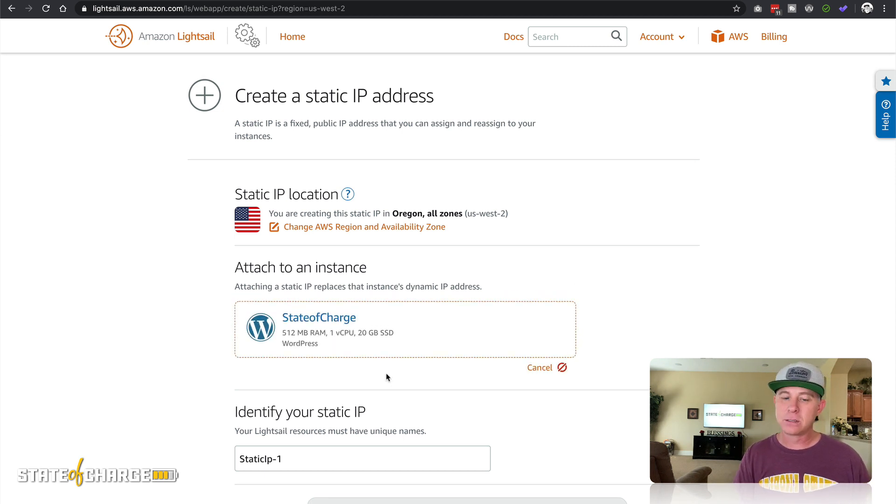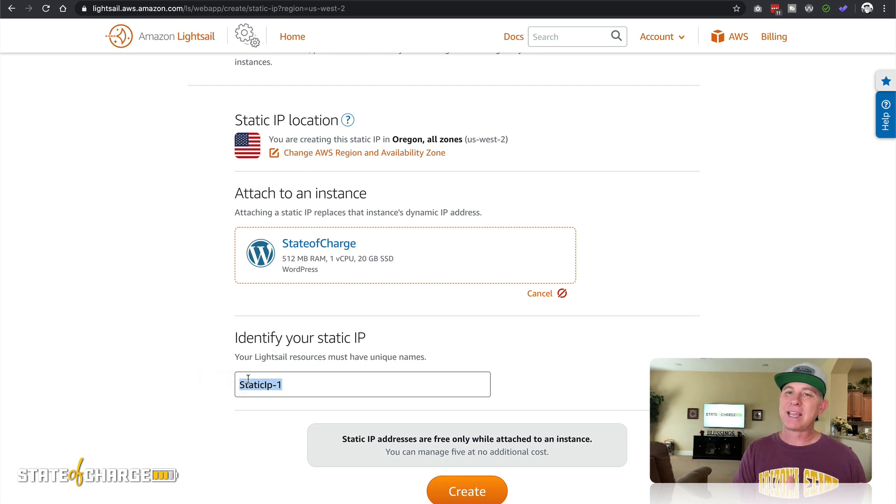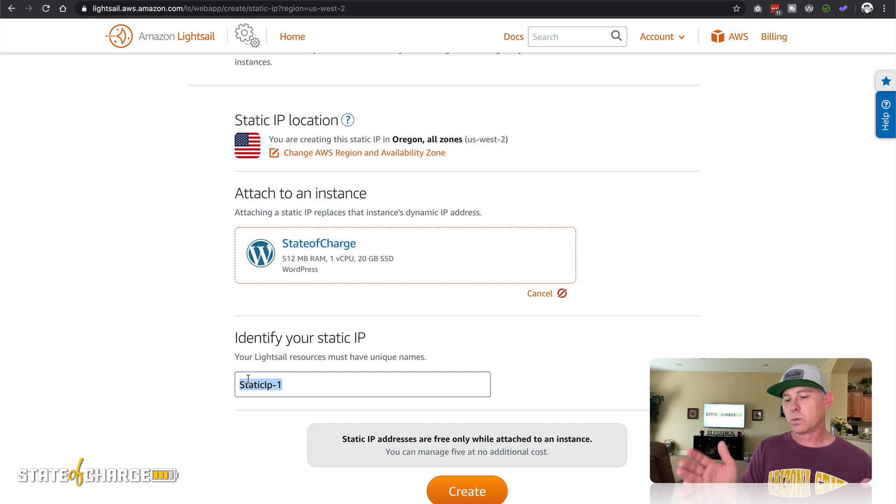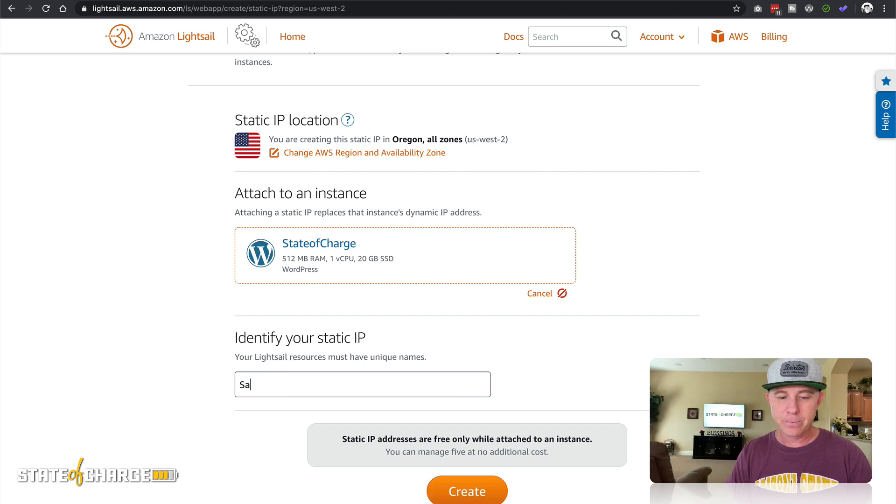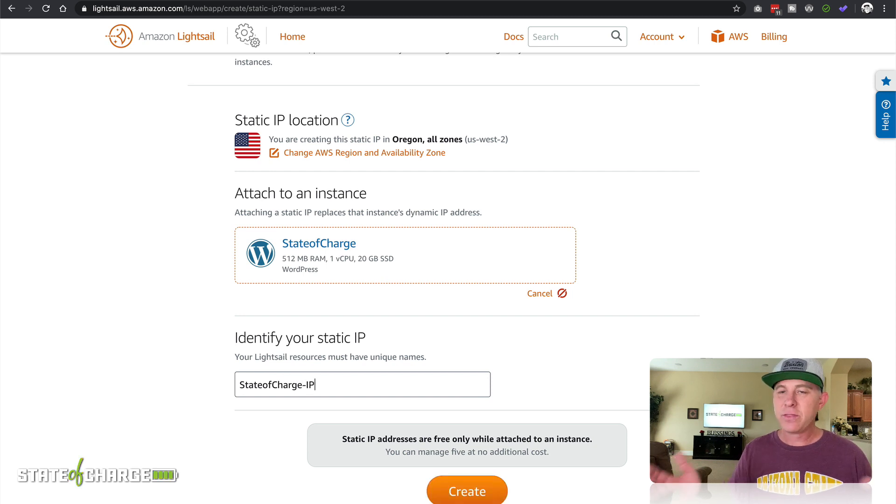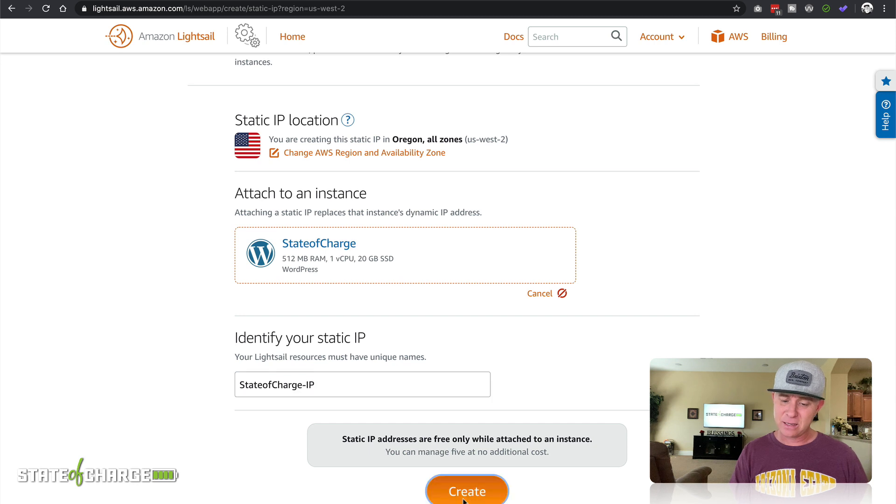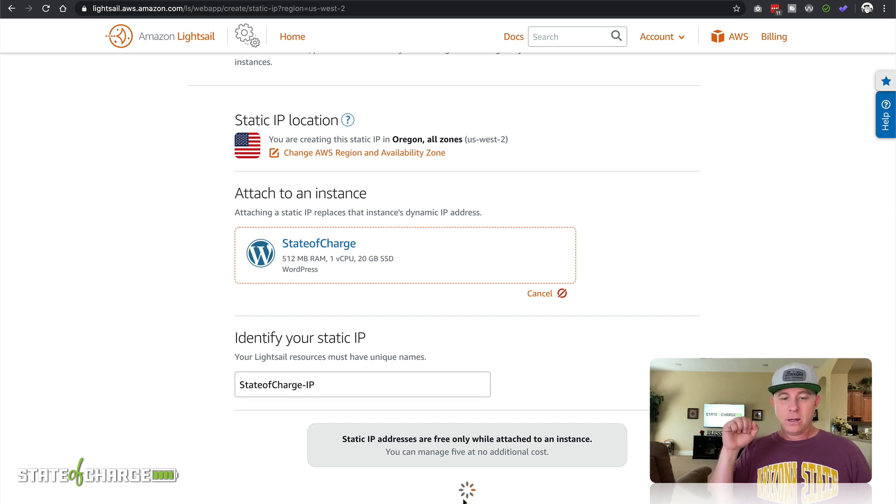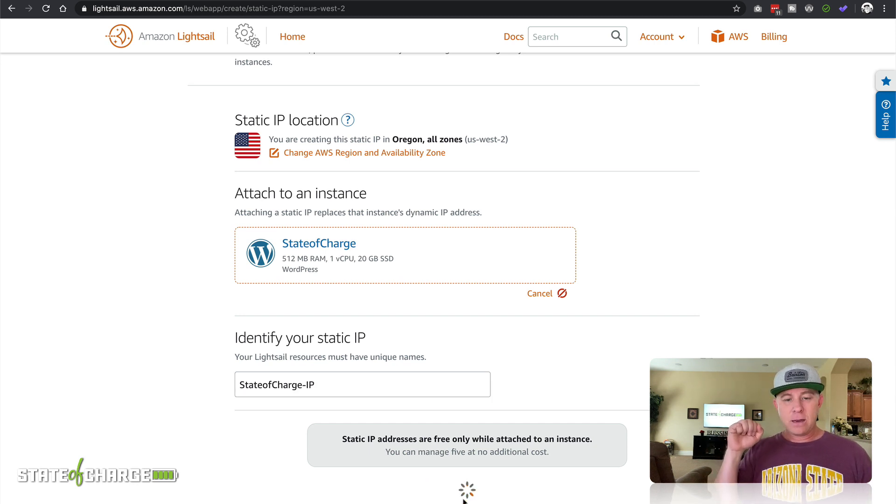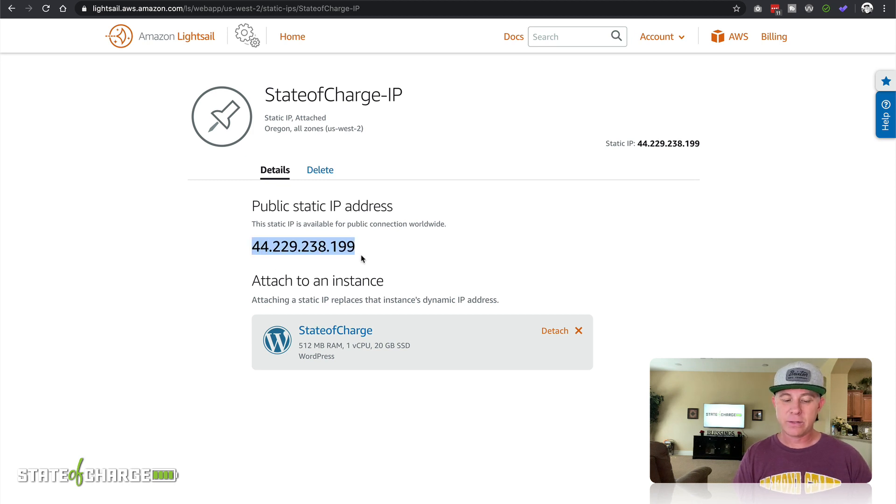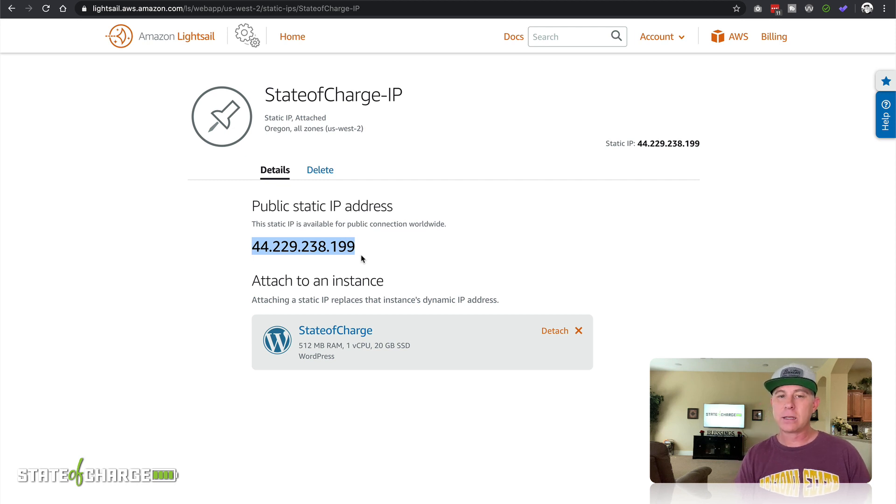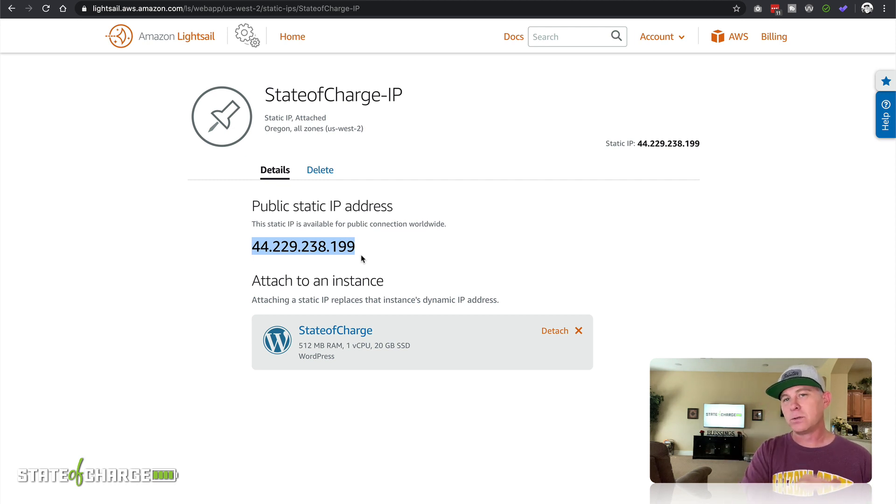The one that we just created. I'm just gonna drop it down. It's the instance State of Charge, and I'm going to name it. What I like to do is name it the same thing as the instance just with dash IP: Charge-IP. That way I know that this IP address is assigned to that instance. Let's create, and now the instance has been assigned this IP address. Now this is static.